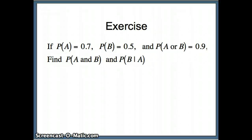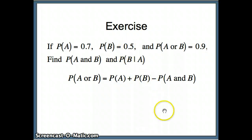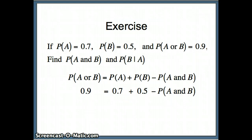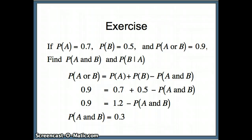Using the OR rule: P(A or B) = P(A) + P(B) − P(A and B). Substituting, 0.9 = 0.7 + 0.5 − P(A and B). Since 0.7 plus 0.5 equals 1.2, we get 0.9 = 1.2 − P(A and B). Doing some algebra, the probability of A and B must equal 0.3.